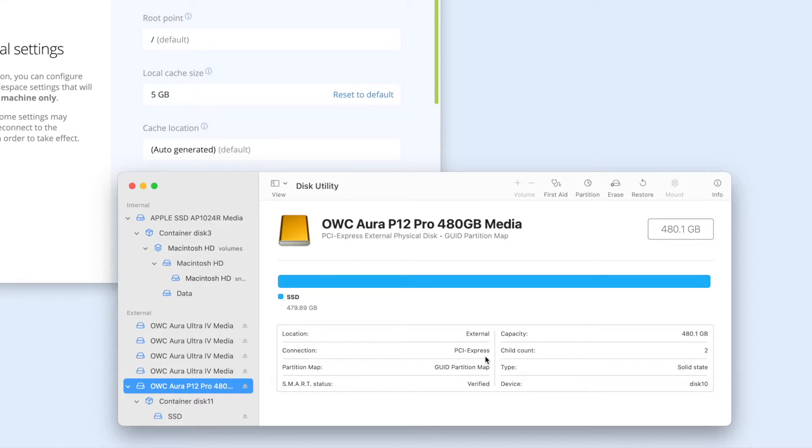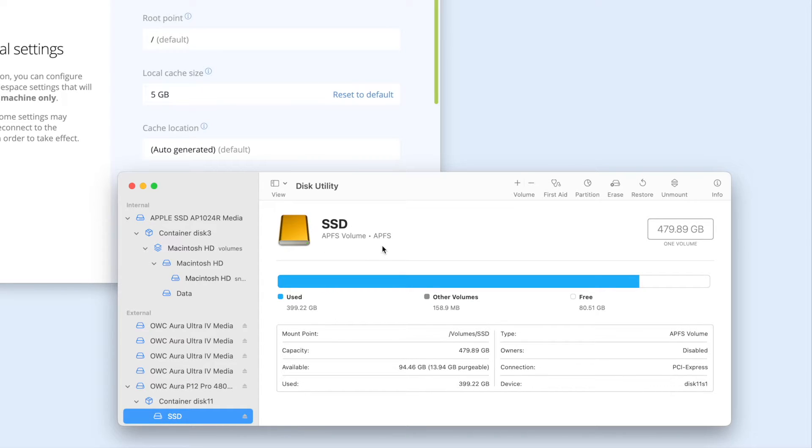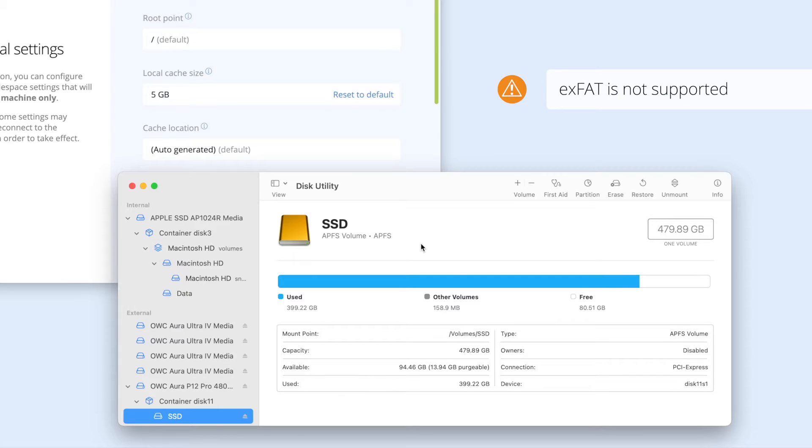When you have Disk Utility open, you can also check the file system that was selected when the disk was formatted. For best performance, this should be APFS. If it's set to something else, you can't change it without formatting the disk.